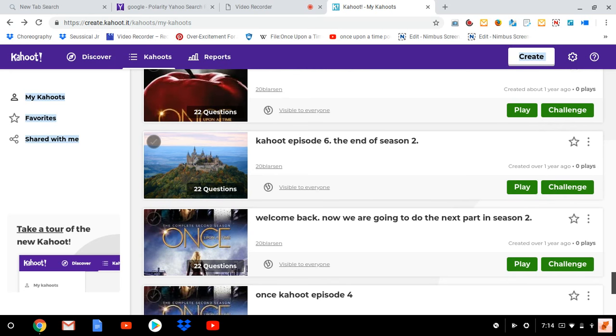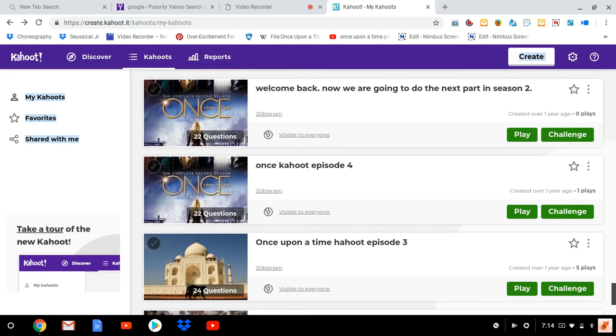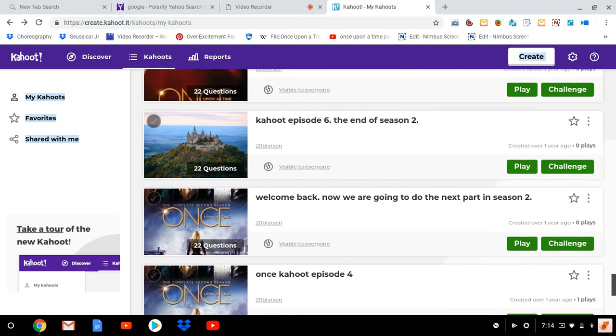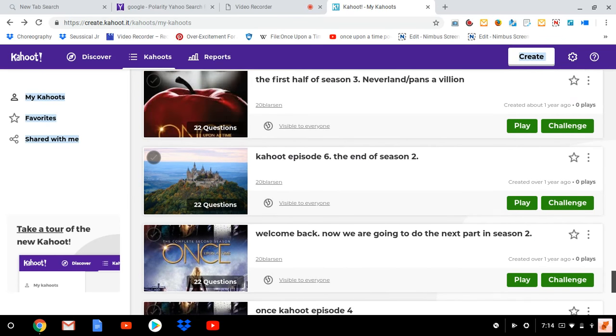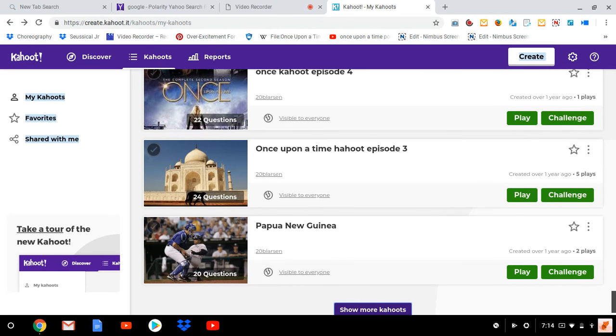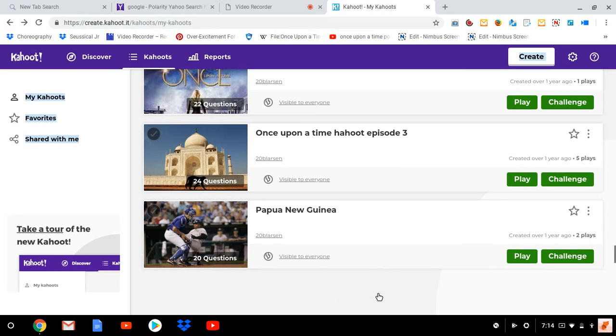There's episode 6. This is the last four episodes of season two. Season two had three Kahoots. That's the last four episodes of season two: episodes 1 through 9, 10 through 18, 19 through 22. So these are all season two. Episode 4, episode 3, the second half of season one. And then, oh, this is the Papua New Guinea that I was talking about. I had to do this for a project back in junior high. So I did that and this was about a year after I started making Kahoots.